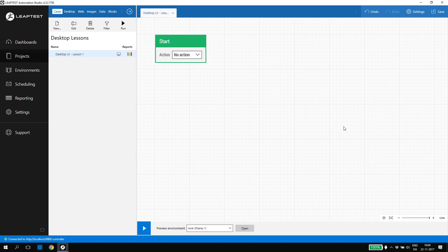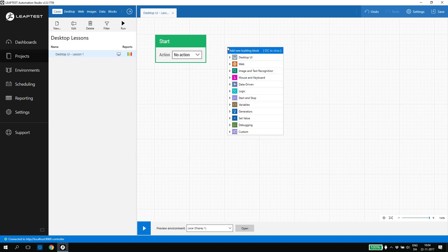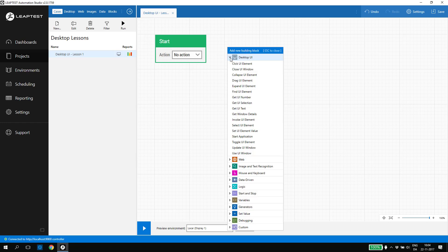When we build a flow, we start by pulling the connector on the start building block. This connector is flexible and we can add the next building block wherever we want. When we release the connector, the building block menu pops up and shows all the categories of building blocks. We can either open a category and select a building block or just start typing if we know the name of the building block.